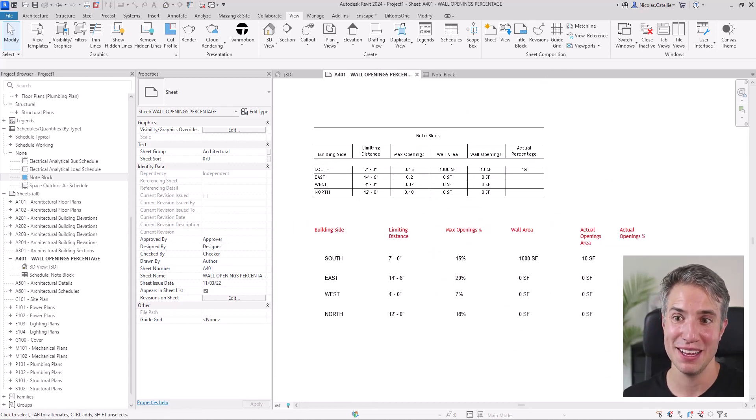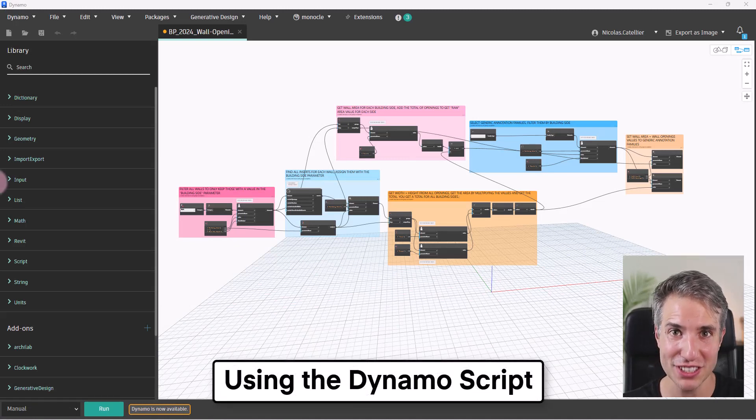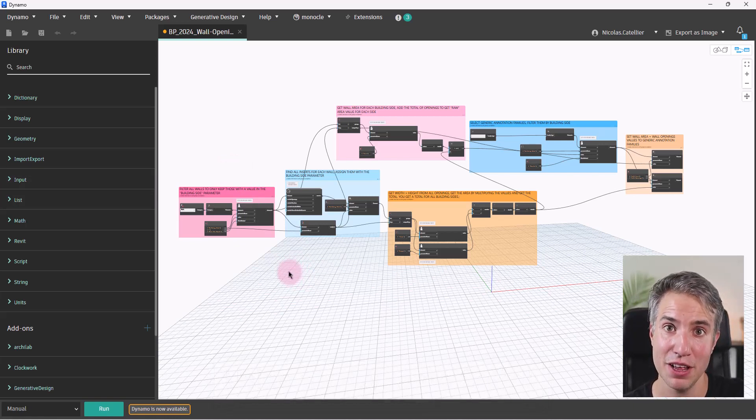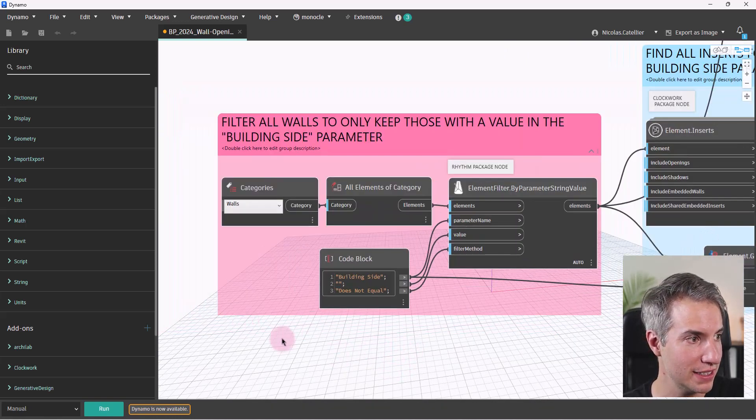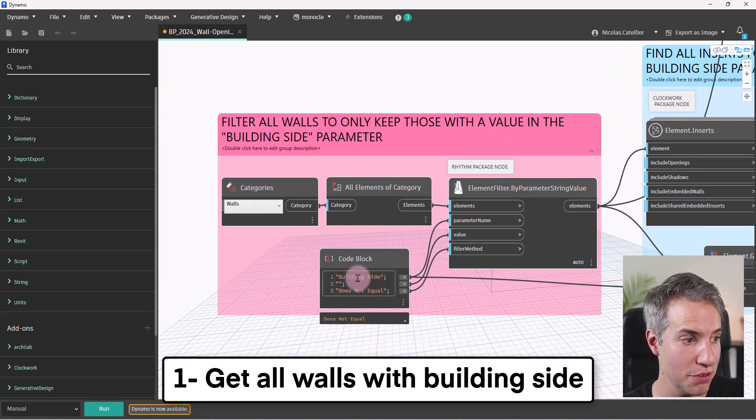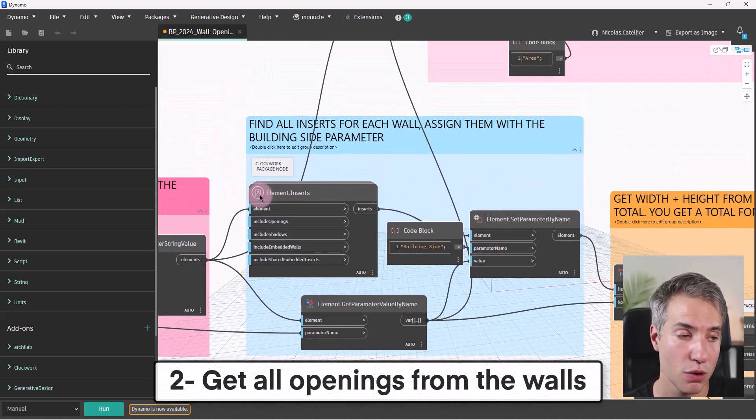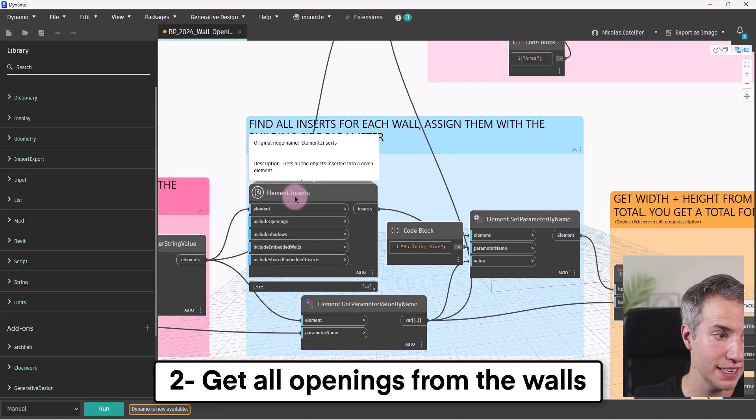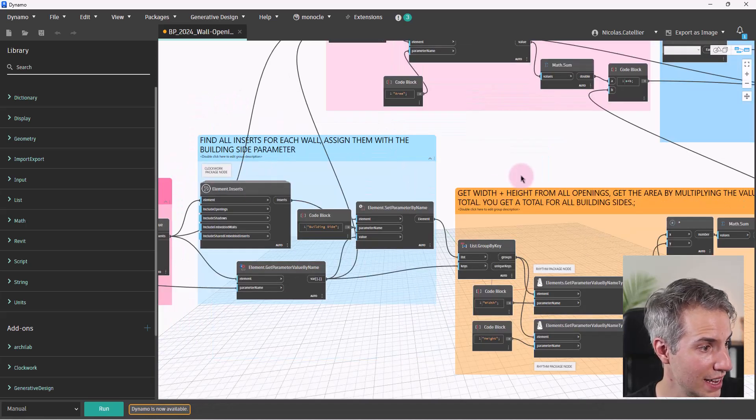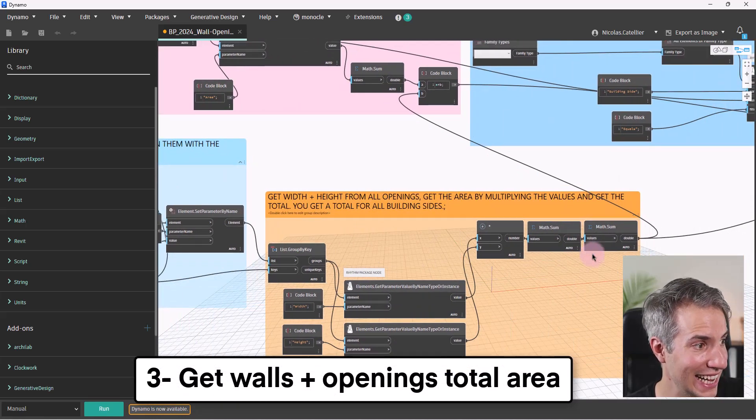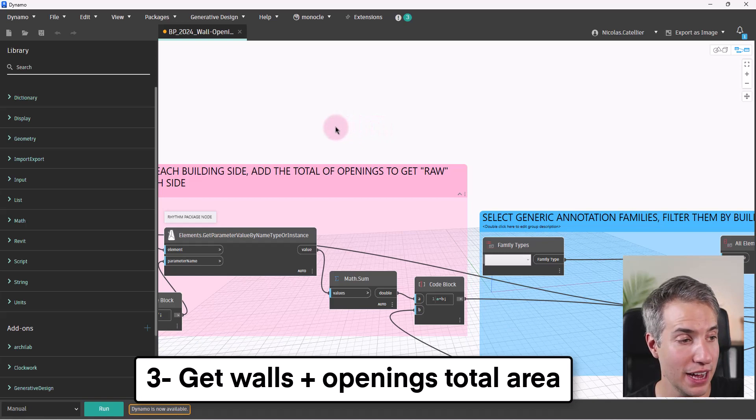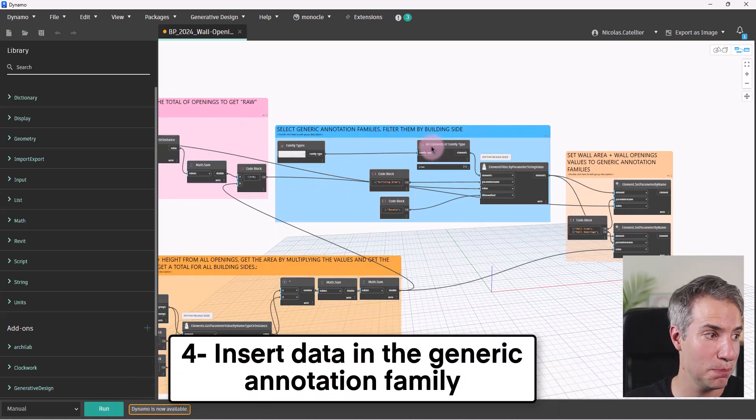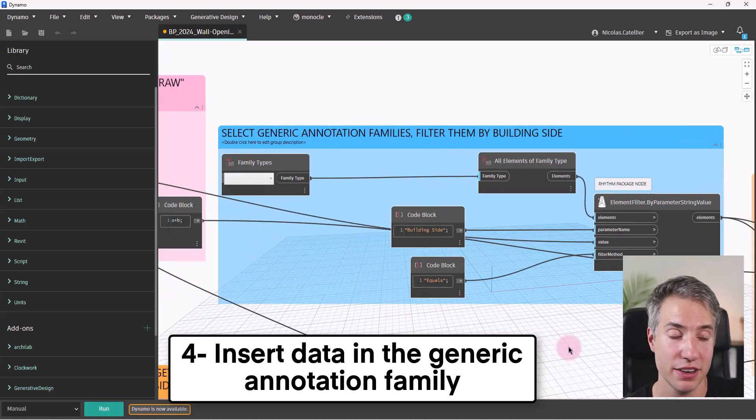Alright. This is the Dynamo script. I'm not going to give the entire instructions to recreate the script. You can get it if you have the manage package for Revit. But I'll just give a quick overview of it. So the first thing is to get all walls and only keep them the walls that have the building side value where the value is not empty. Then we use a node from the clockwork package that is called element point inserts. That extracts every single opening for the walls, including the doors and the windows. And then we group them and get the area by using some sort of a math sum value, basically multiplying the height by the width. And finally here, we take all of this data and place it in the wall area and the wall openings parameter for the generic annotation family.